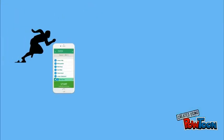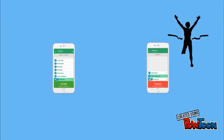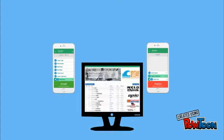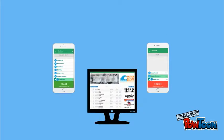When using CloudTimer you can start all competitors on one device, finish them on another device and location, and see all results appear online immediately.